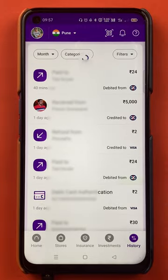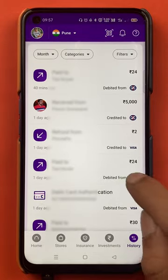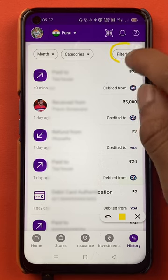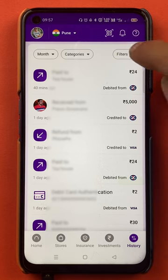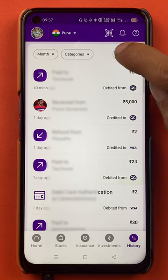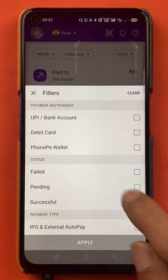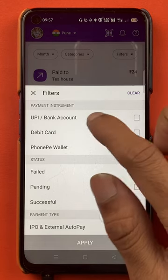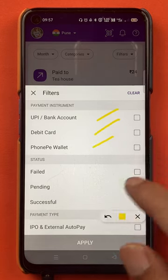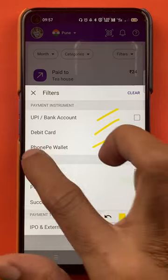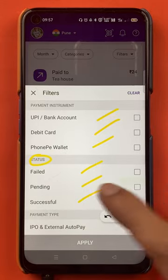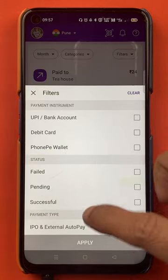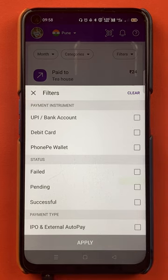One good thing in the PhonePay application is you can also apply filters to the transaction history. If you click on Filters, you can see there are multiple options: UPI, bank account, debit card, PhonePay wallet. In Status you will get options: failed, pending, and successful. These are the multiple filters you can apply on the transaction history page to see your transactions as per your requirement.